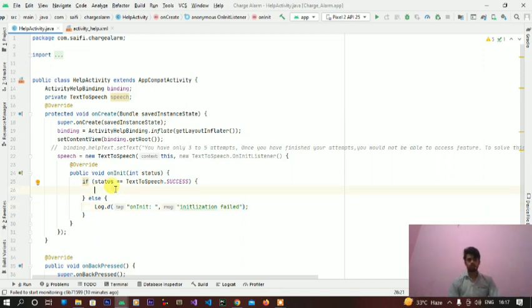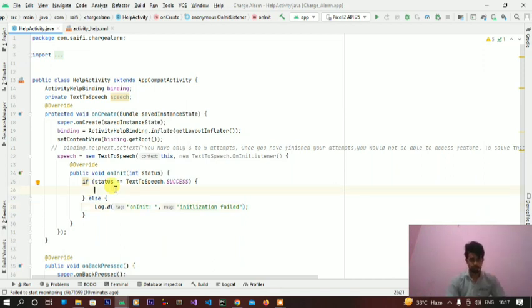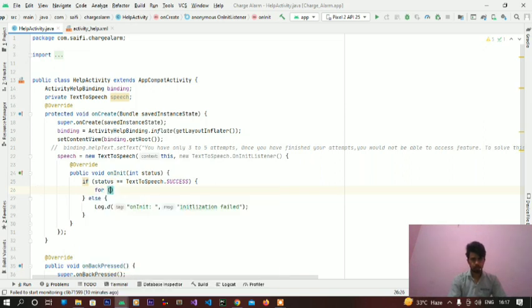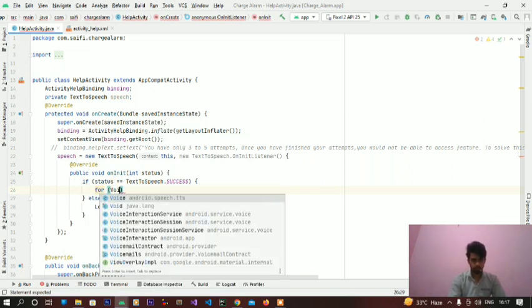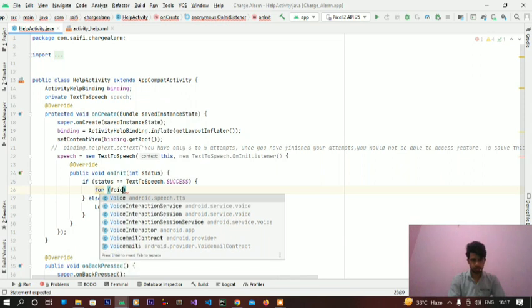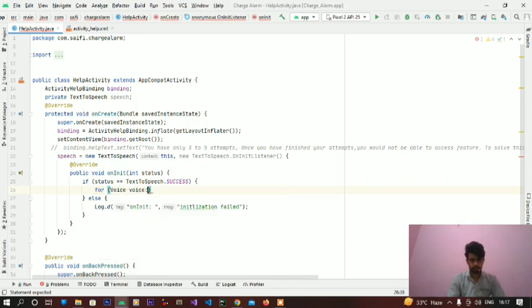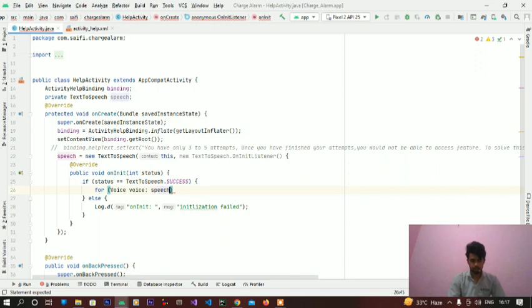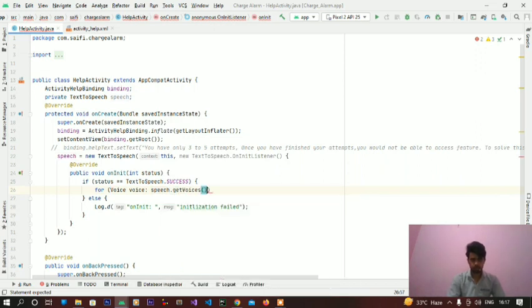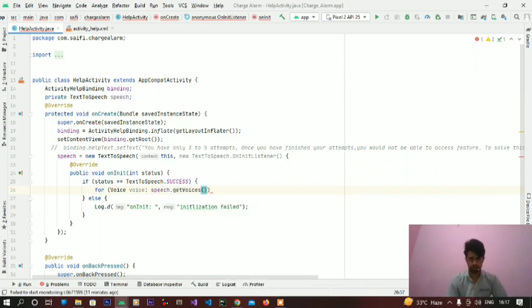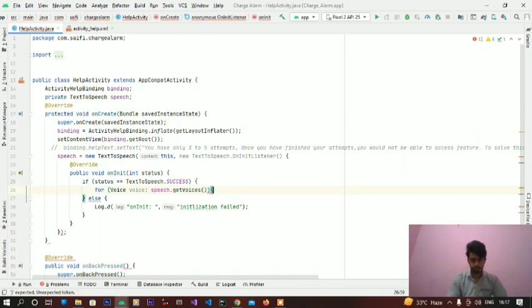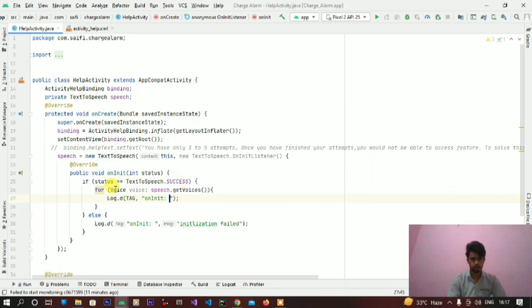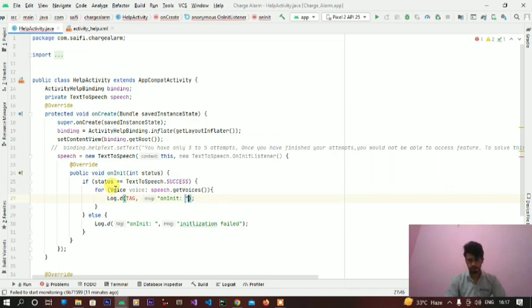So to get voices we will start a loop. For voice voice speech.getVoices, it will get all voices which are installed in our device and we will store all voice names in a log message. I will write here log with the tag.